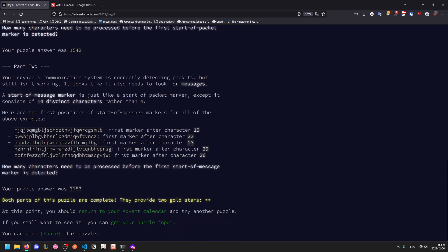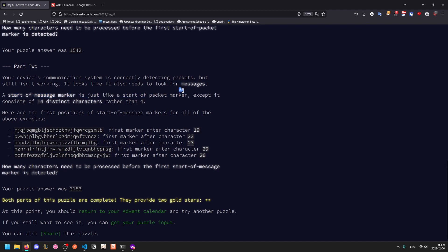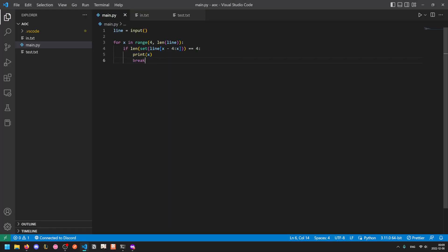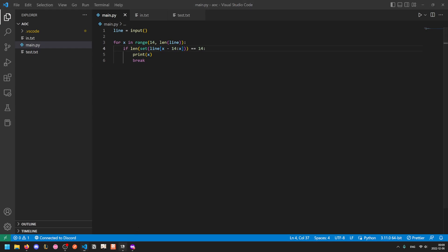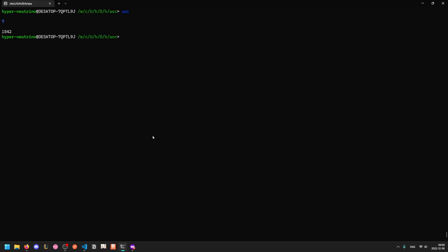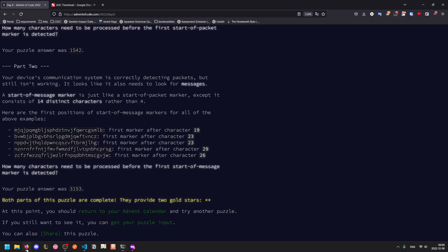For part two, the start-of-message marker is just like a start-of-packet, but it consists of 14 characters. It's literally this exact same problem, but you change the four to 14. The test gives 19, and the real output is 3153.